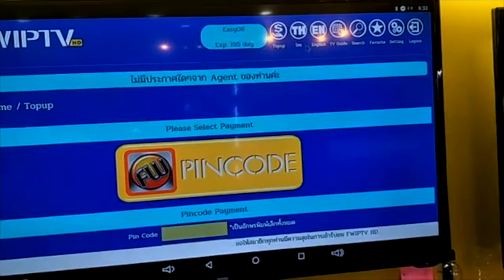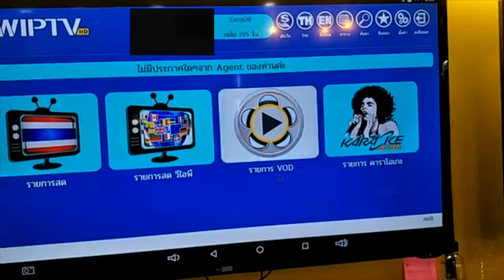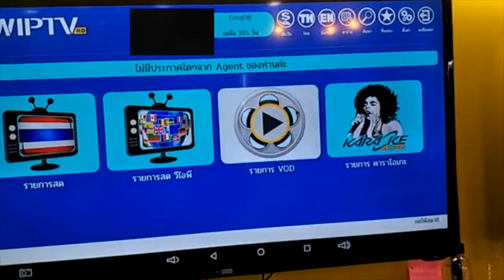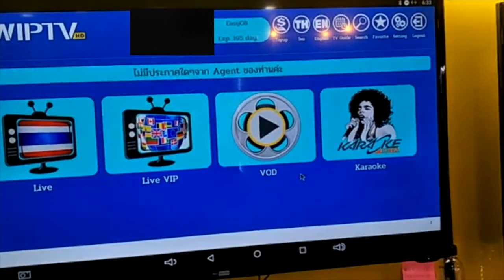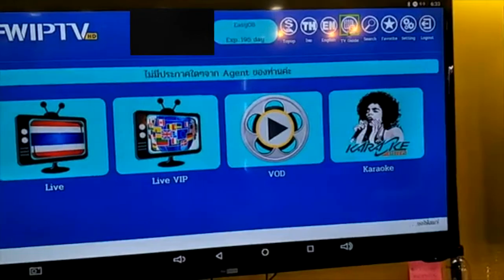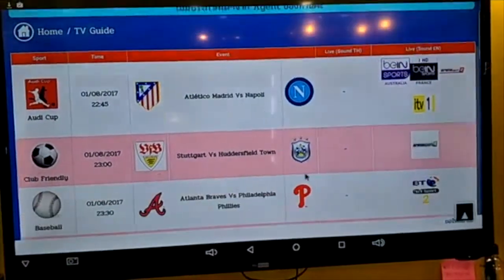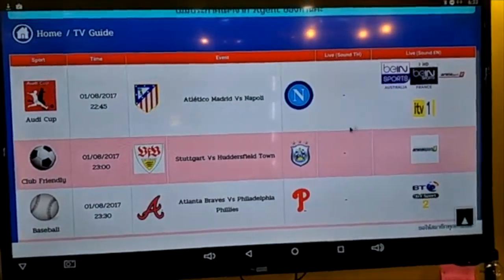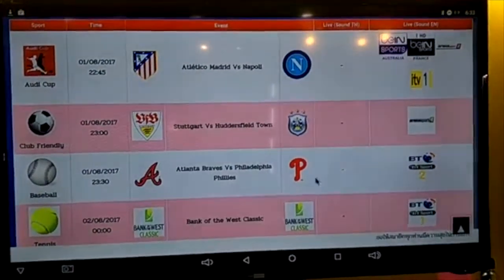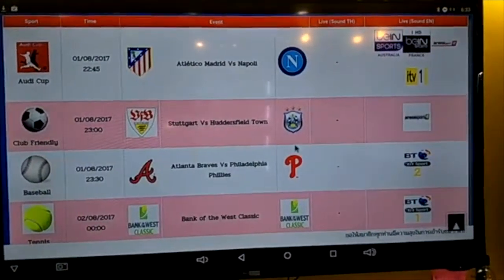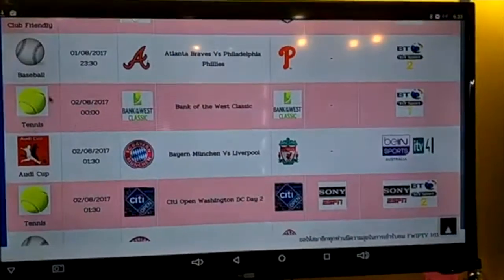And this one is just like change — the subtitle to Thai and English. That's all. The second one is TV guide. It's going to be the TV guide that you can look for, like which sport is on which live channel. That's all.